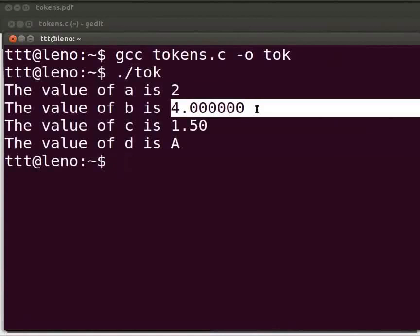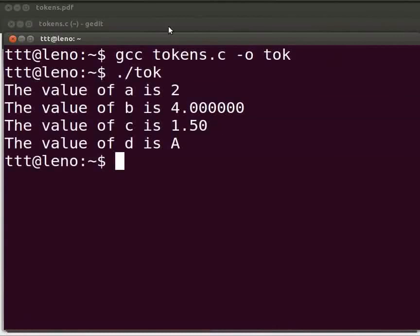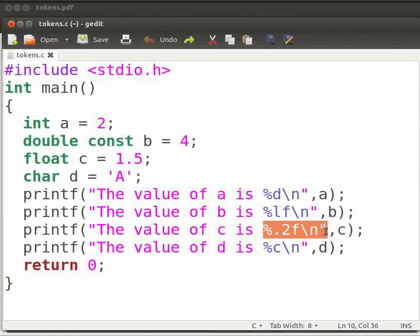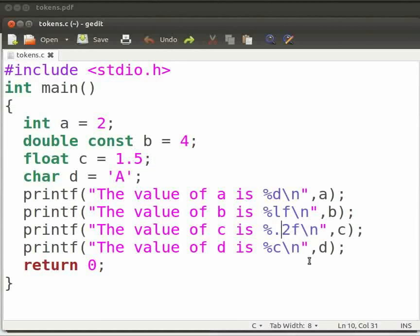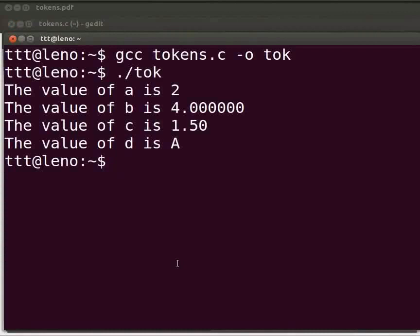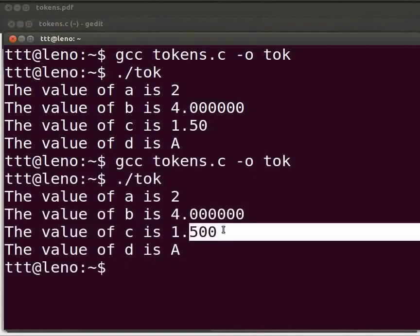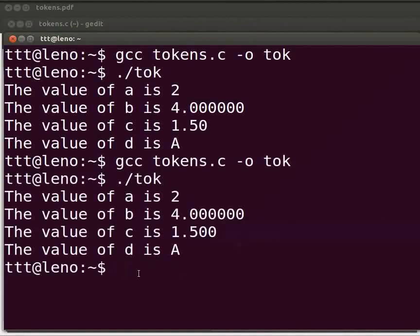We can see the output: the decimal point values appear correctly. Now let's look at using %0.2f — this prints only two digits after the decimal point. We change %0.2f to %0.3f to get three decimal places. Click Accept and go to the terminal to compile and execute again.